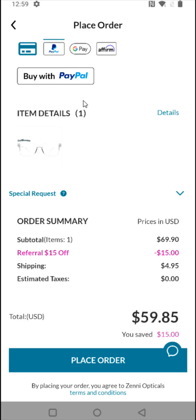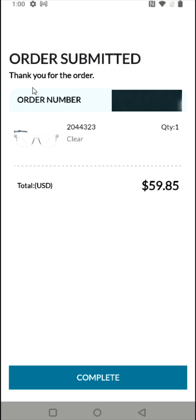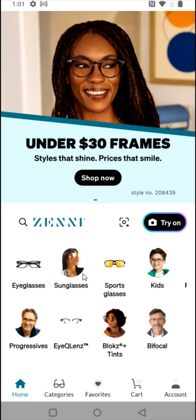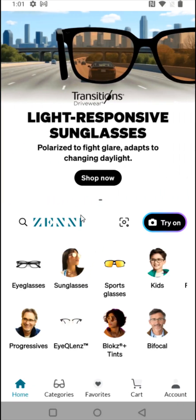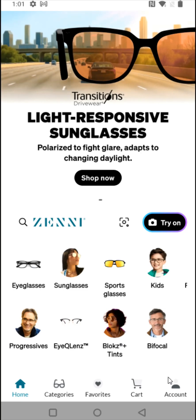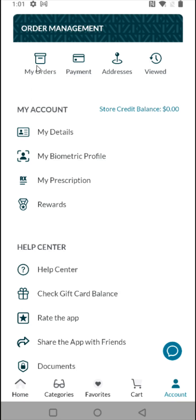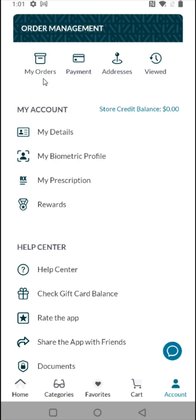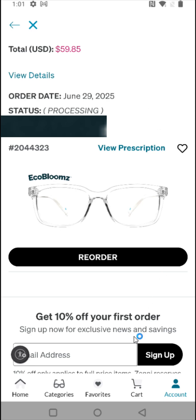Since I selected PayPal, it takes me over to the PayPal checkout process. After entering my PayPal information and submitting, it takes us to the final page showing that my order has been submitted. I can click 'complete' at the bottom. To check on the status of your Zenni order from the app homepage, go to the account section and under order management click 'my orders' to check your order status.